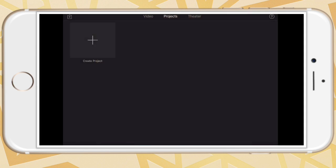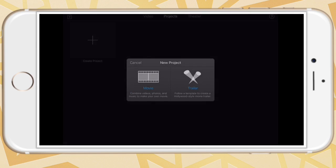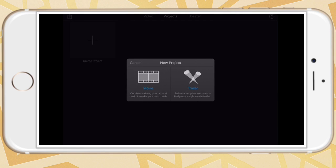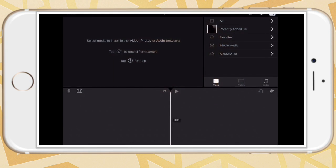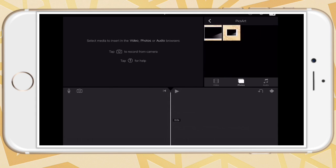And then just save it to your camera roll. Go to iMovie, Create New Project, Movie, Create. Now, go to the picture that you just downloaded.